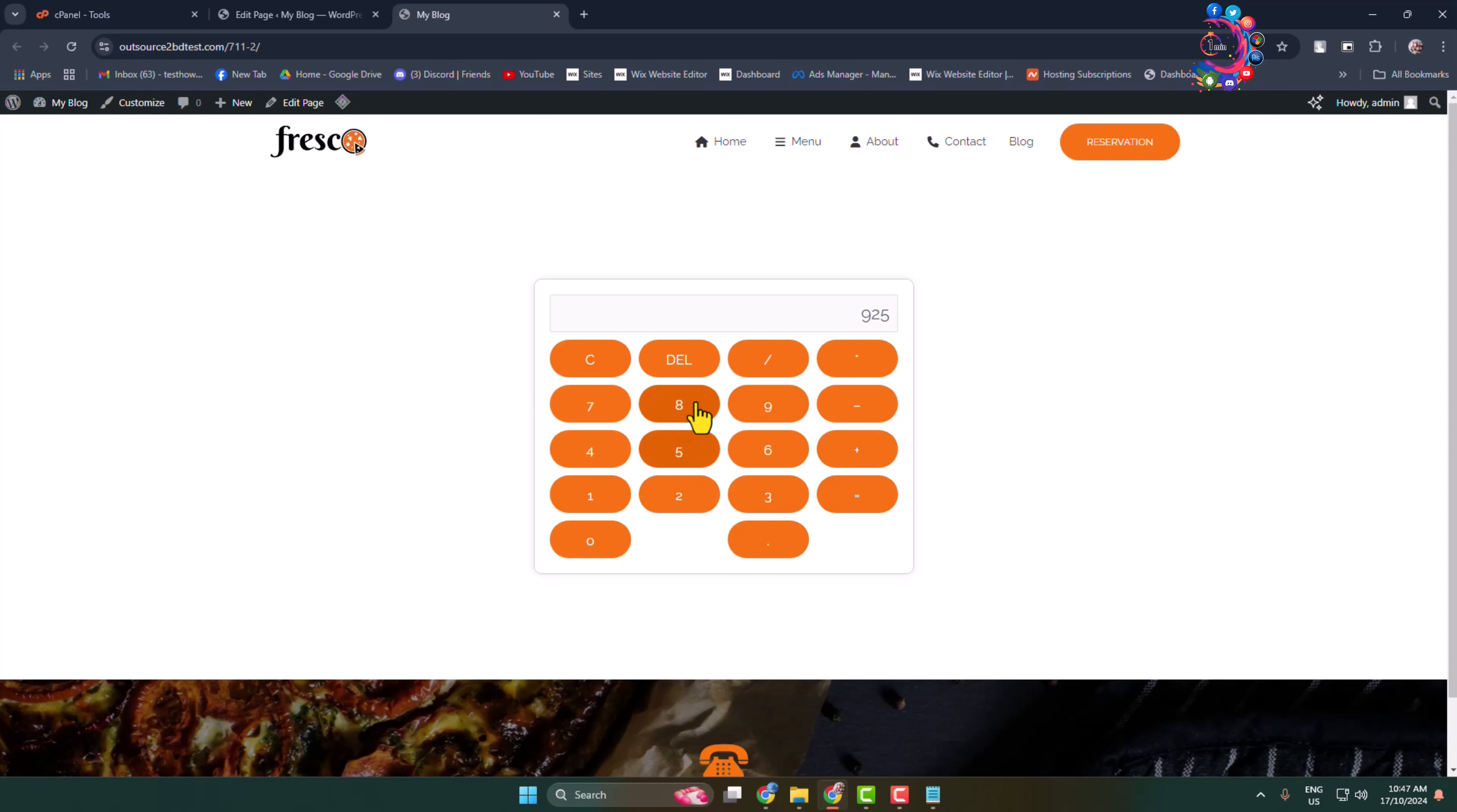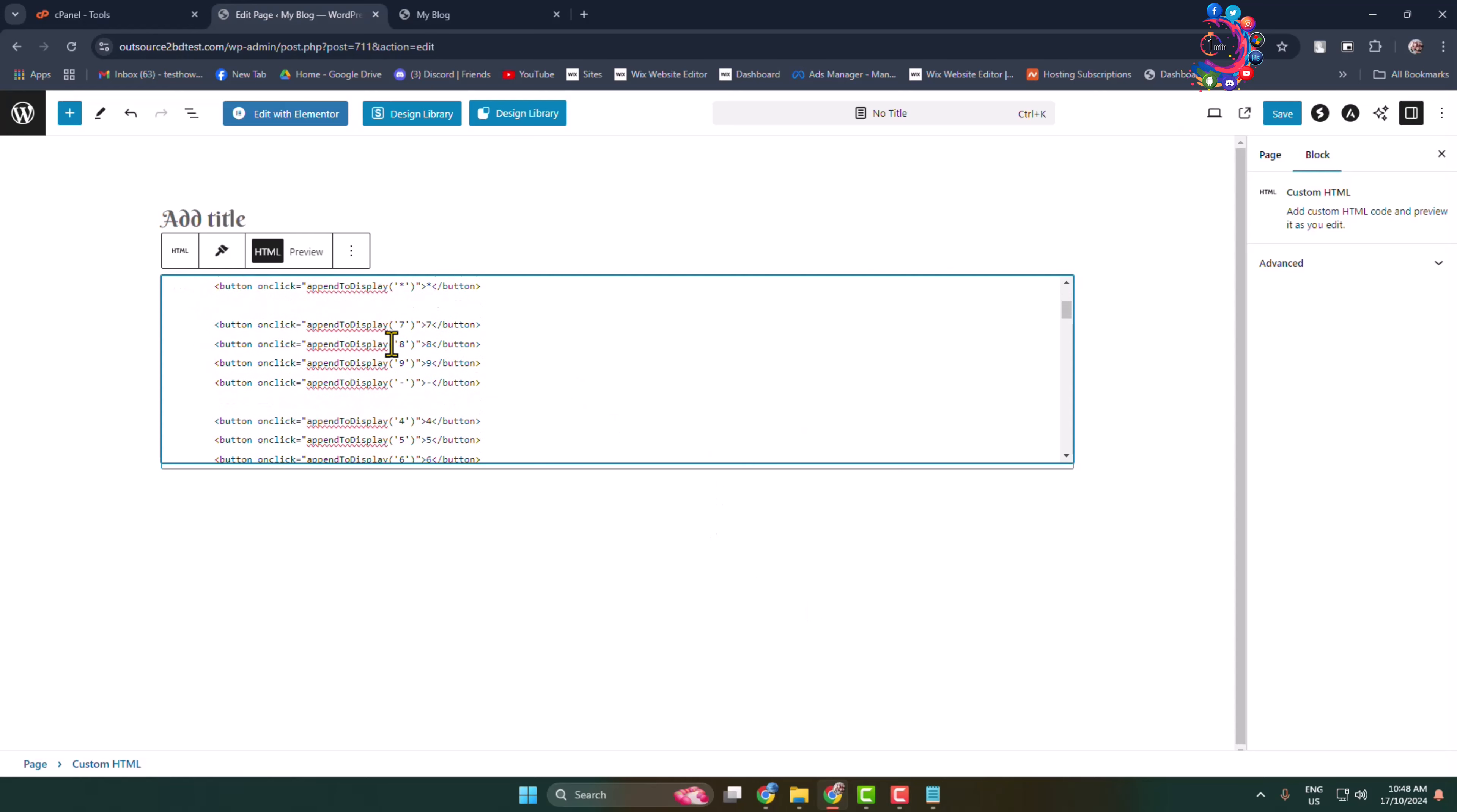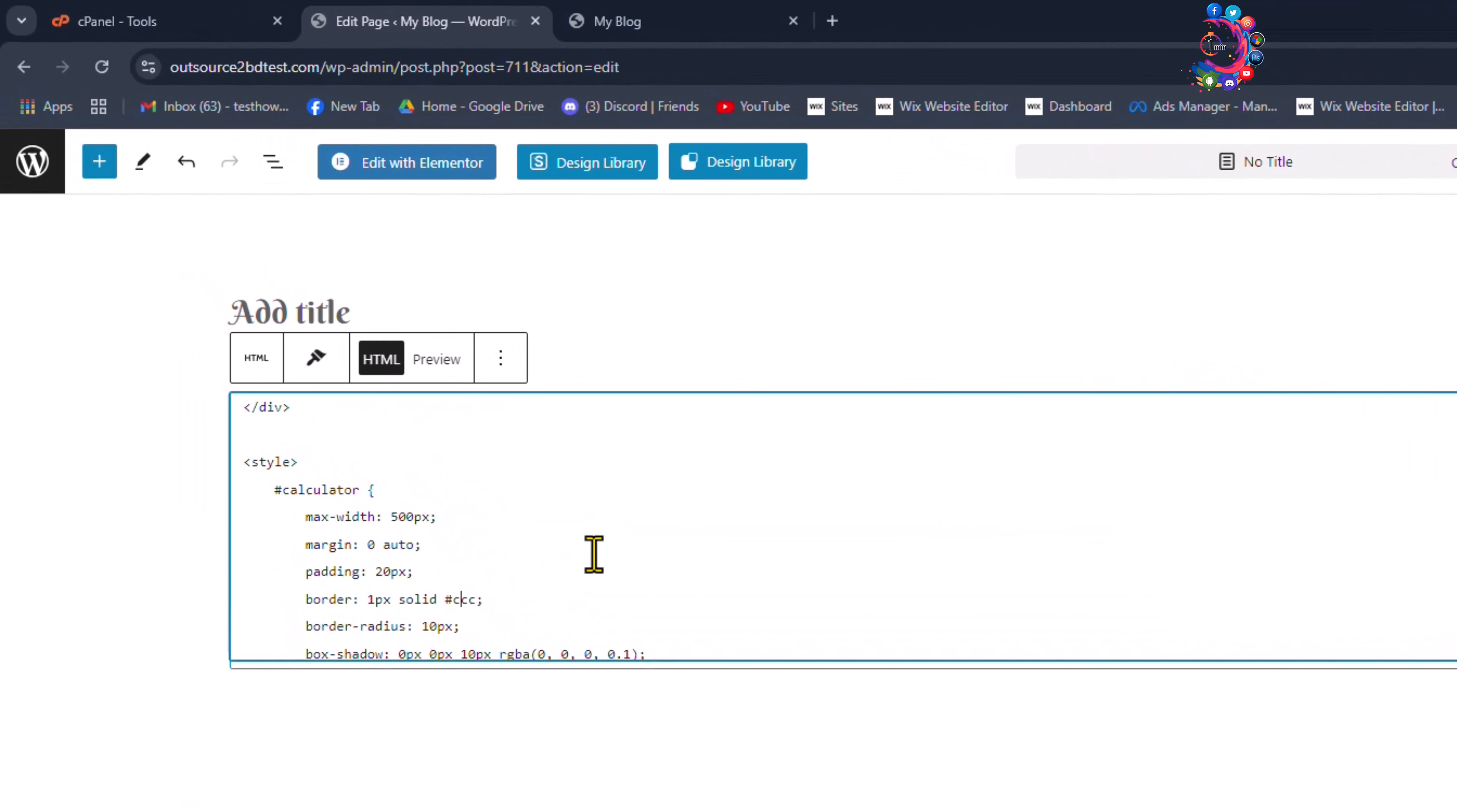Now in order to customize this calculator, go to your page or post editor and scroll down. You have to find the style section. Under style section, here you can change your calculator width and you can add margin, padding, and border.